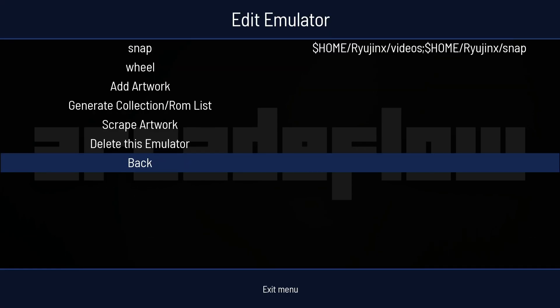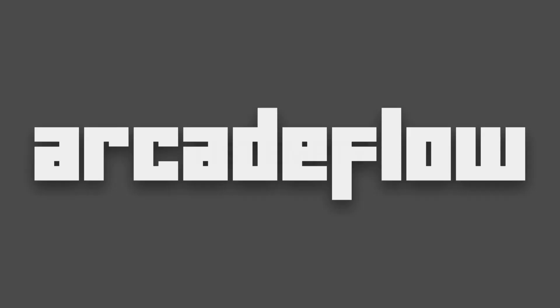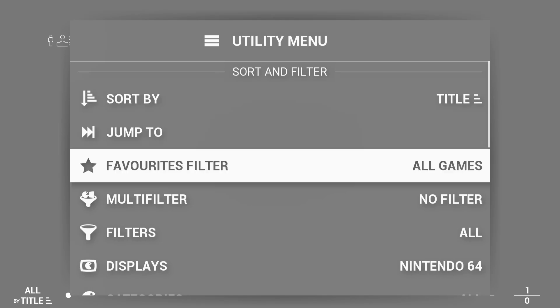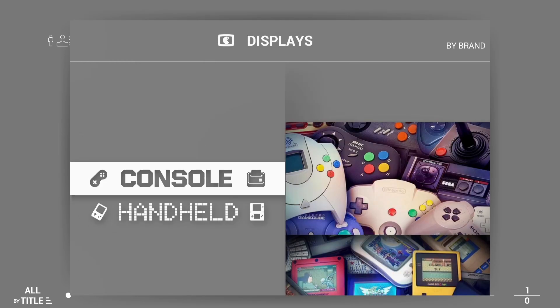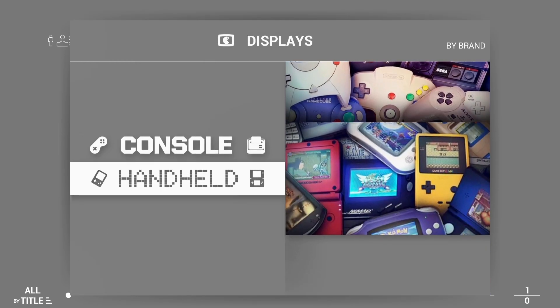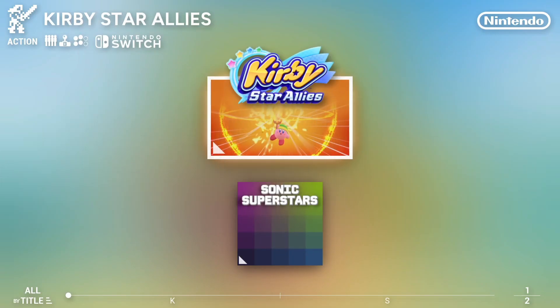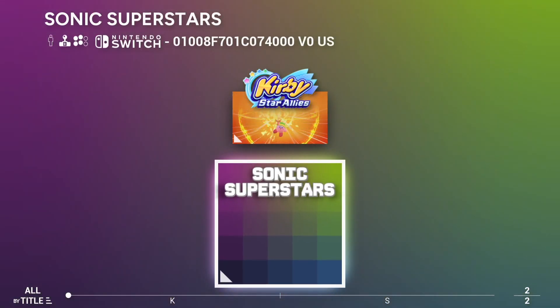If I press Up on my keyboard for this, what I'm going to do is go down to Displays. Press Enter. And this is going to be under Handheld. If I press Enter on this, here's Nintendo Switch. Press Enter. And here's both of my games.